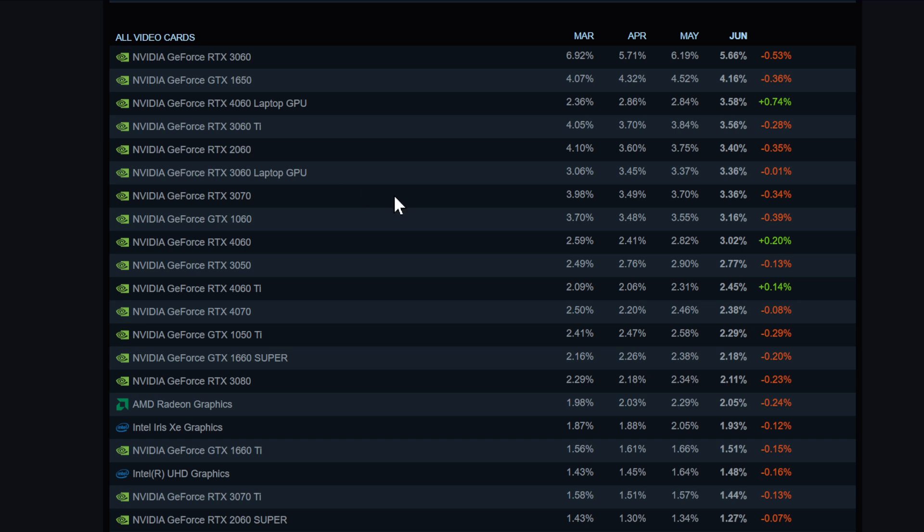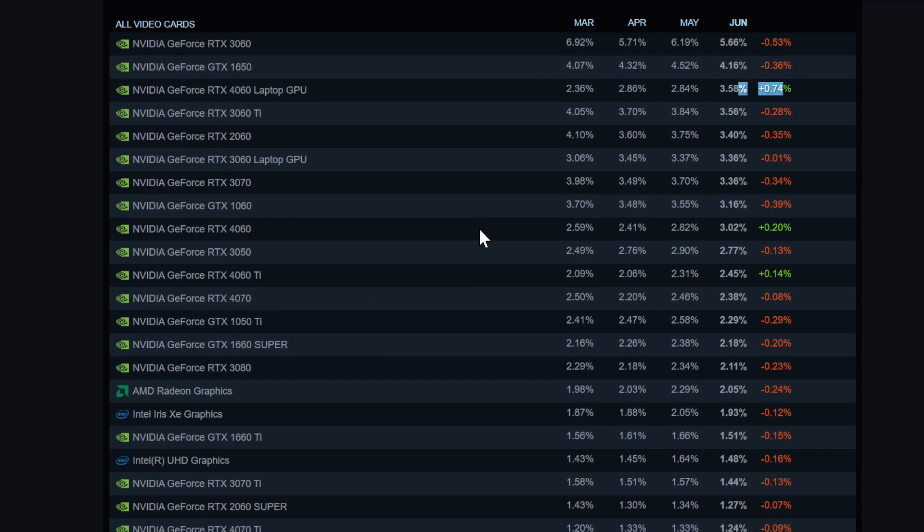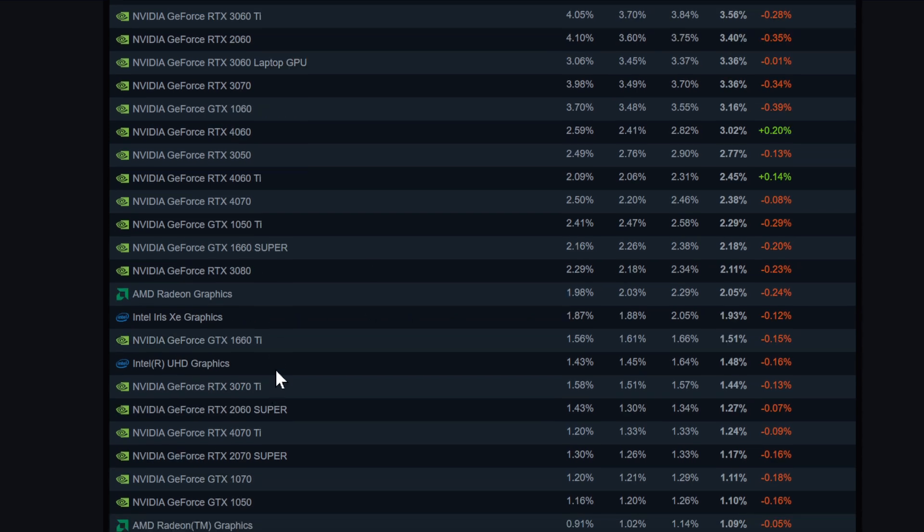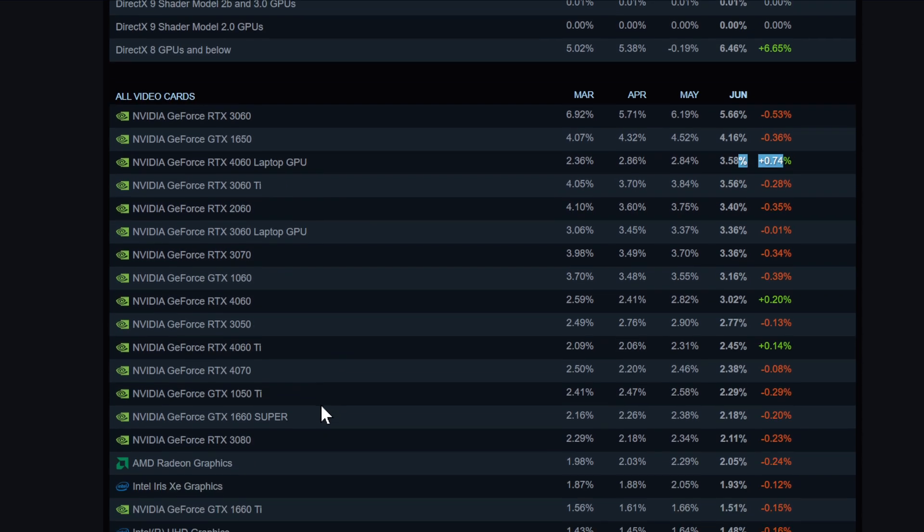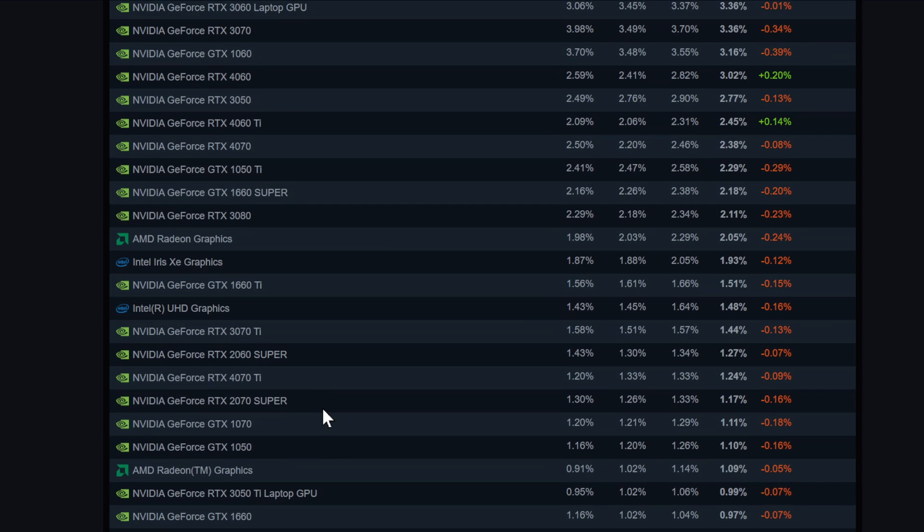A lot of people also play on the 4060, that's pretty nice to see. Then you have even the GTX 1060, also 3% still play with the 1060. The laptop actually got over 0.74% up.